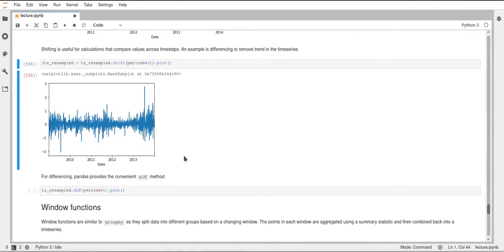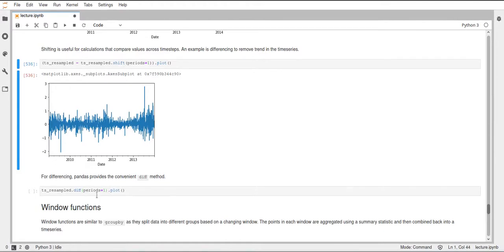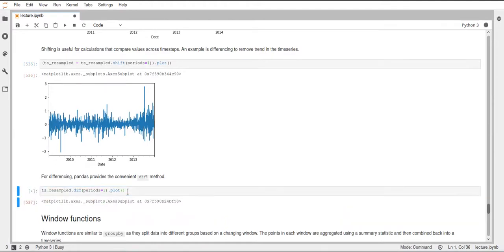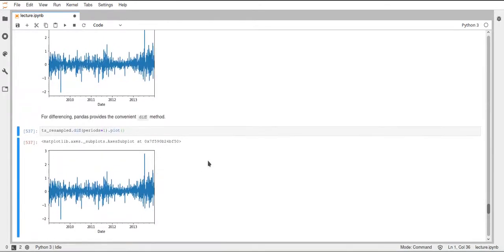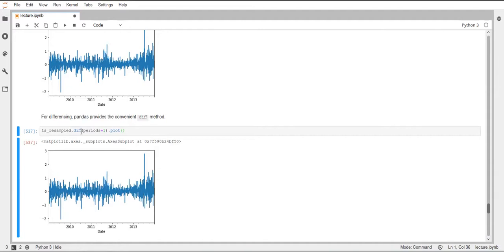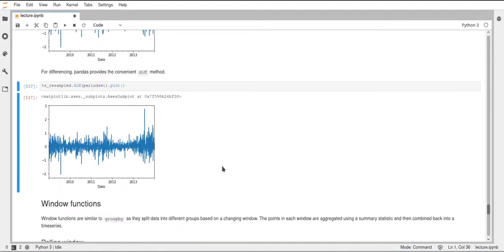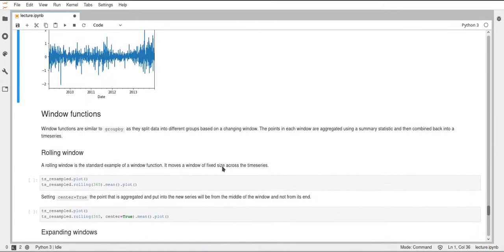Pandas also offers a function which makes this shorter. This is called the diff function, so for difference. And we also specify a period here. And we can use this to just create these differences that we could also do with the shift function. But using the diff function is just simpler. And it's just one function called here without needing to manually subtract anything.